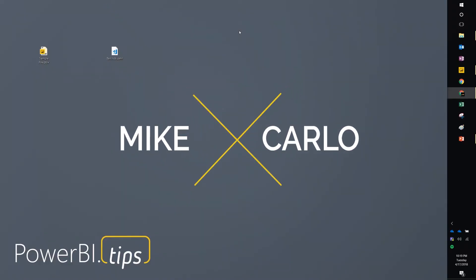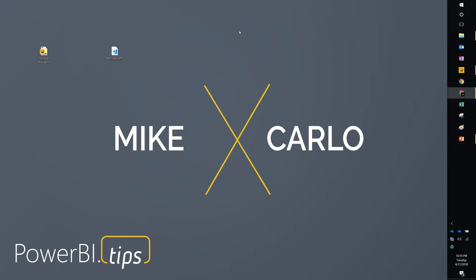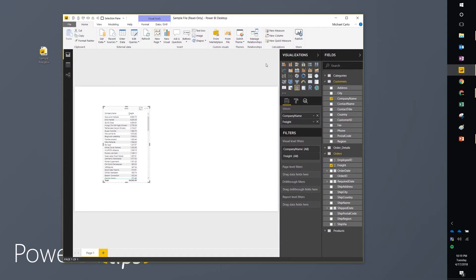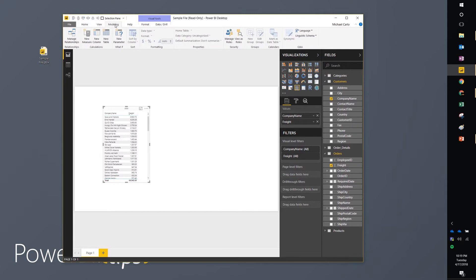Hello, Mike from Power BI tips. I want to walk you through a new feature that was just released in April called the linguistics tool. So I'll bring you over here to Power BI Desktop. You'll notice here on the modeling ribbon there's now a linguistic schema.